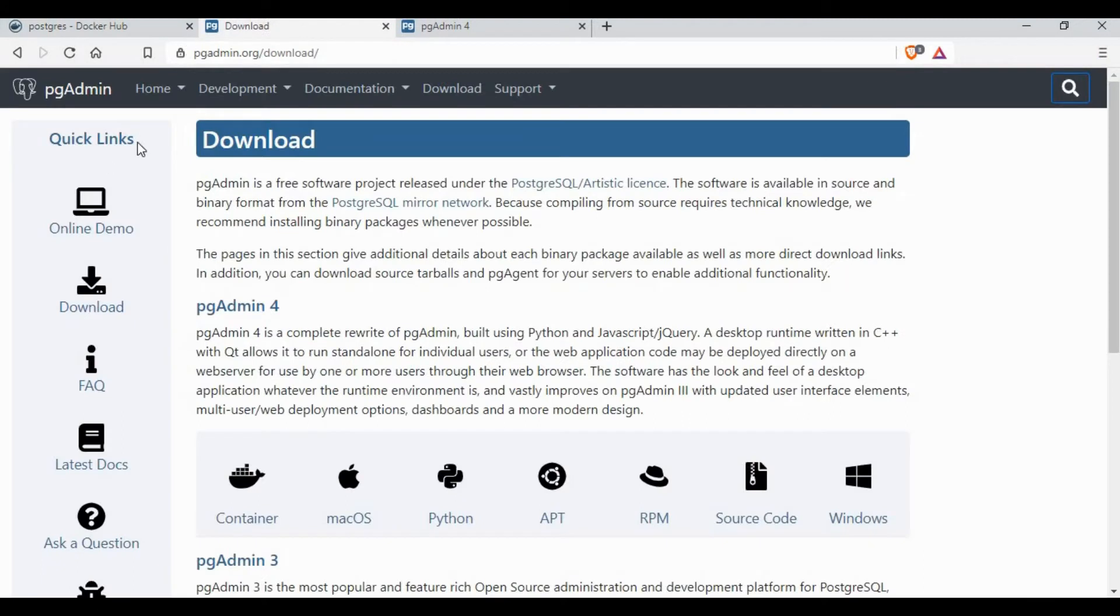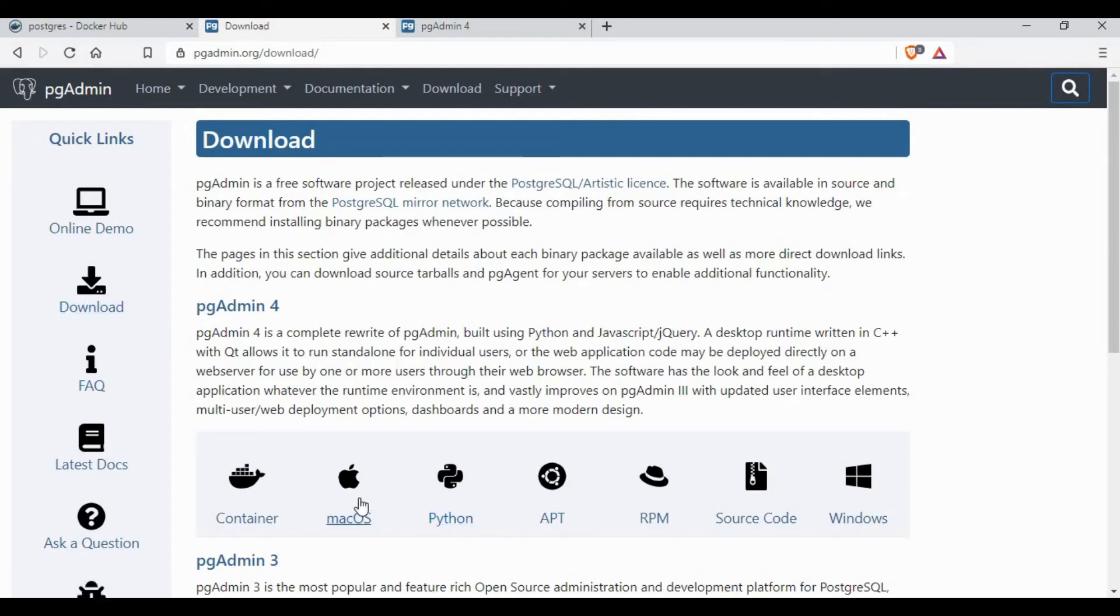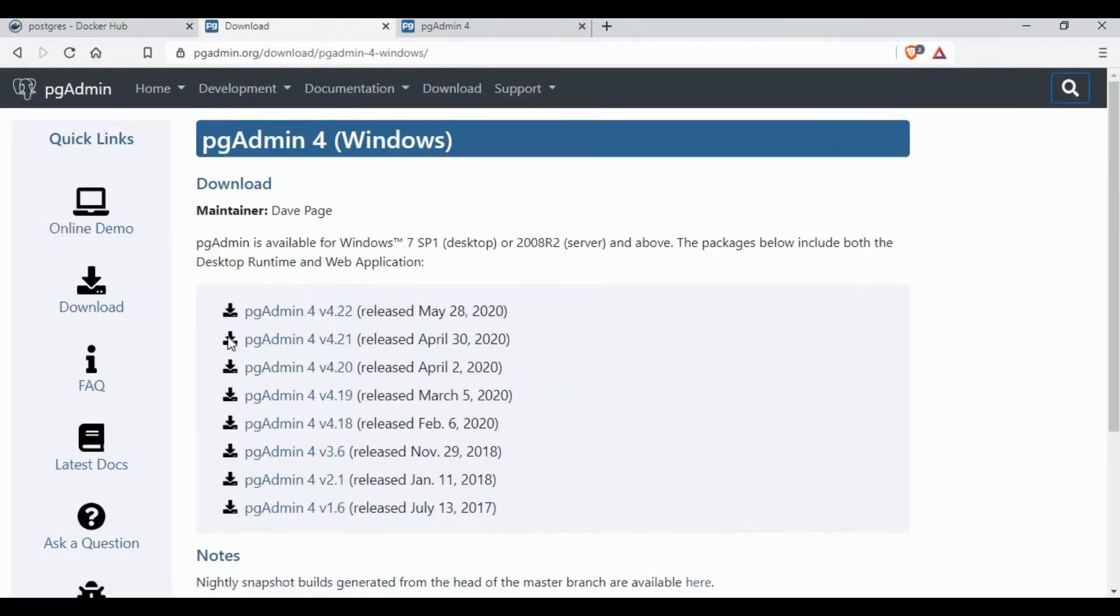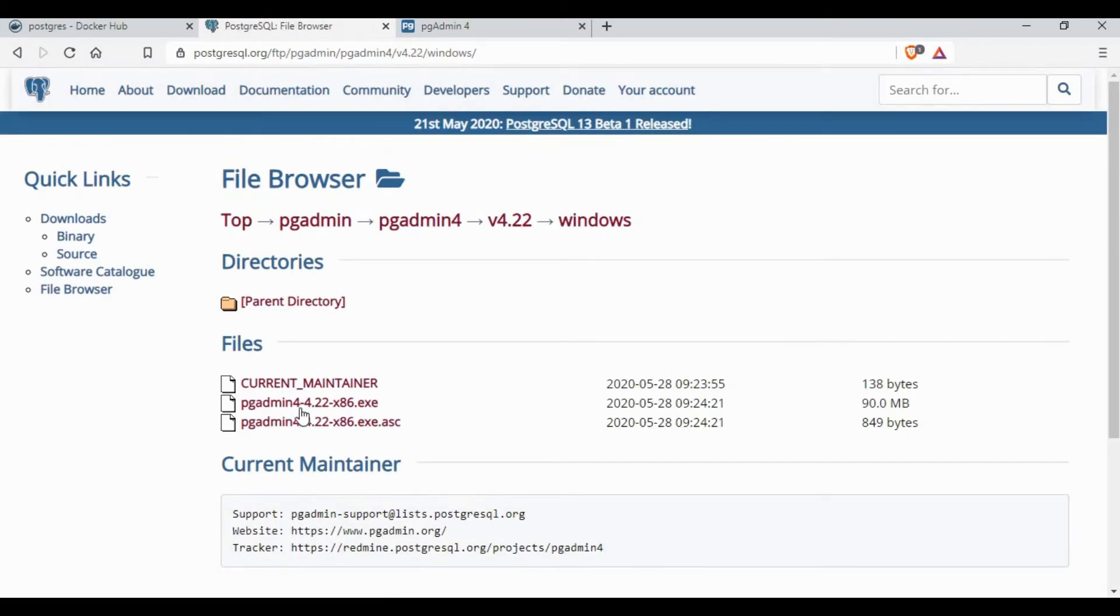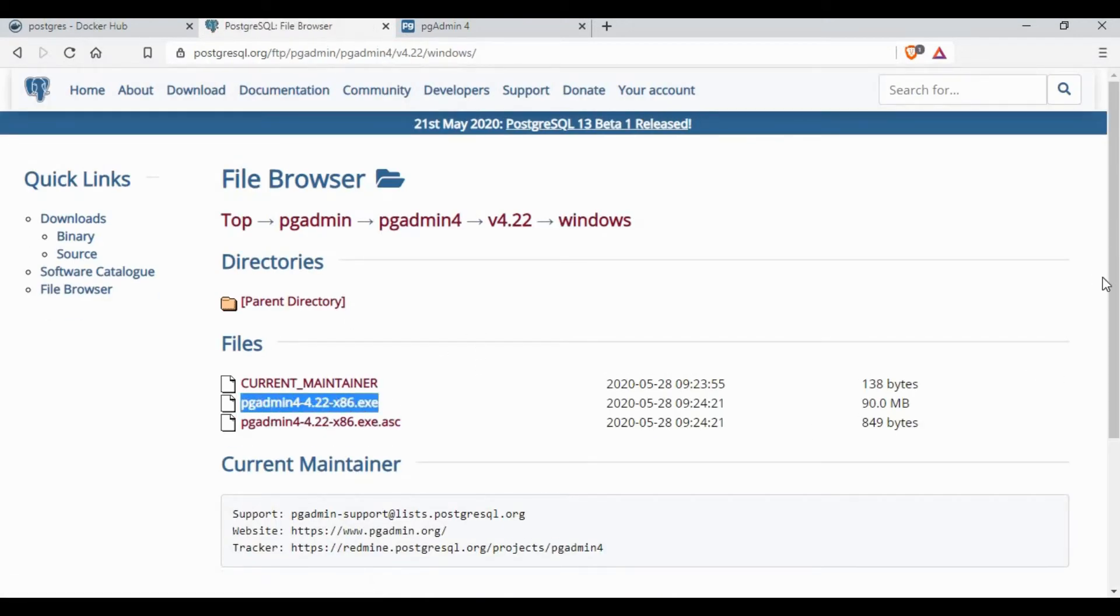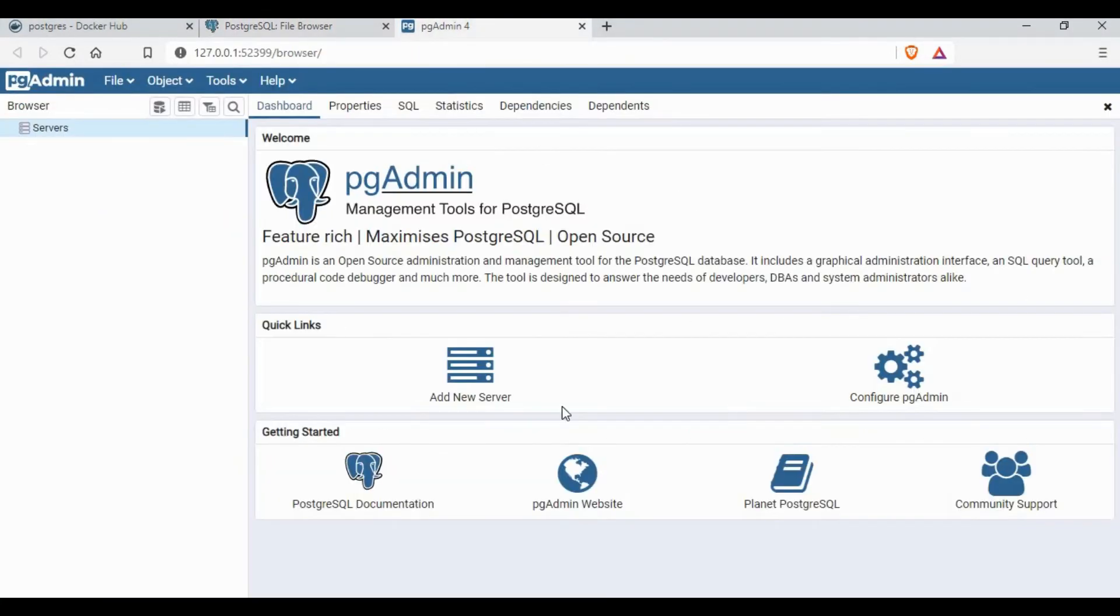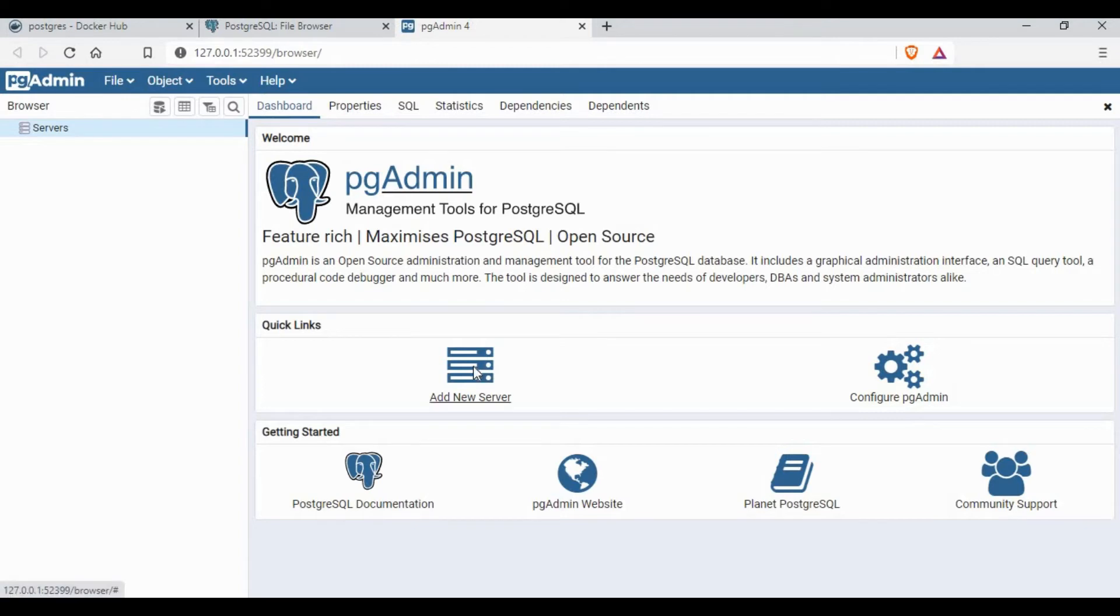We can also connect to the postgres DB from a Windows machine. We need to download the application called pgAdmin. You can search for your operating system. Since it's for Windows I will select for Windows, download the exe and install it. I have already completed the installation and I have the pgAdmin open on the browser.